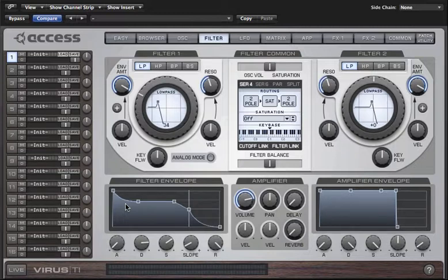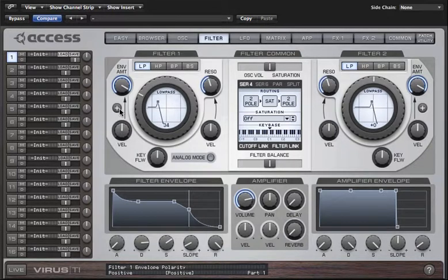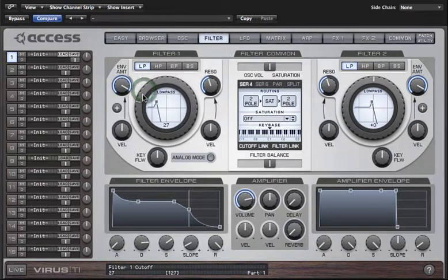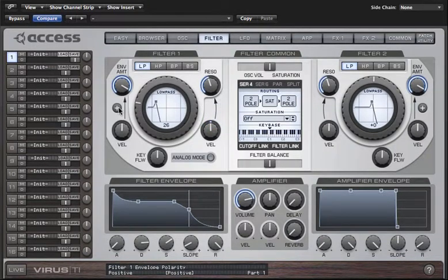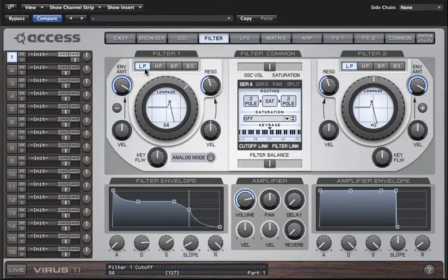With the filter envelope we also have a polarity control. At the moment it's set to positive polarity, which is why we needed to turn the filter cutoff down for the envelope to sweep it up and back down again. If we click on the button it changes to negative polarity, and then it generally makes more sense to take the cutoff back up again — the cutoff will be swept in the opposite direction.